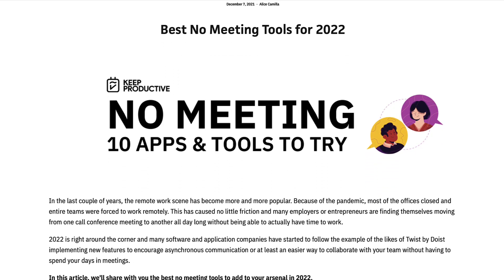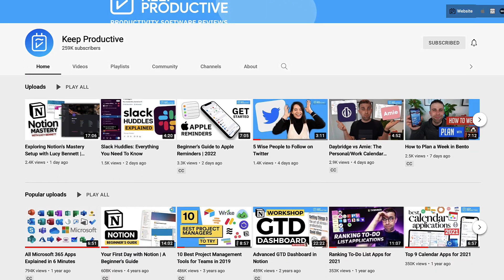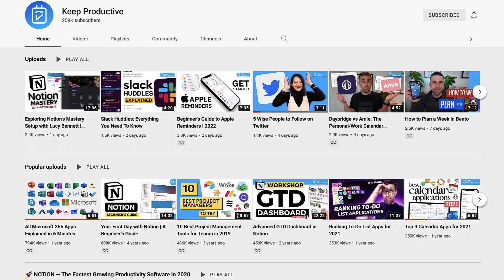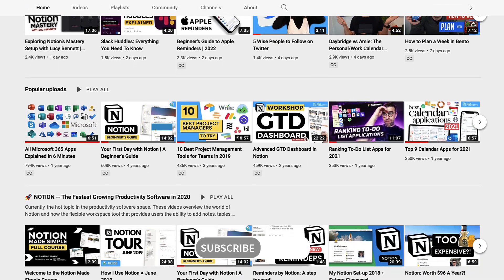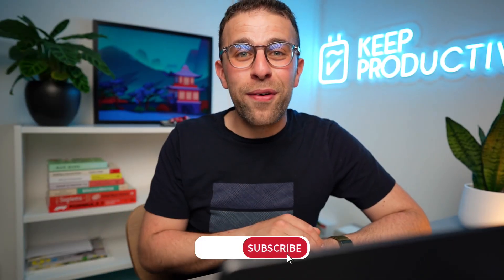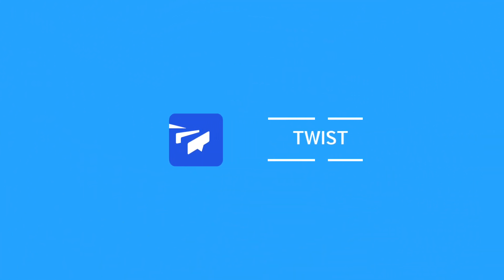There is a blog post linked below if you want to read that as well. Welcome — my name is Francesco. We run Keep Productive, which dives into plenty of productivity apps and tools. We'd love to have you as a subscriber, so go down and hit the subscription button. If you enjoy this video, give it a like as well.